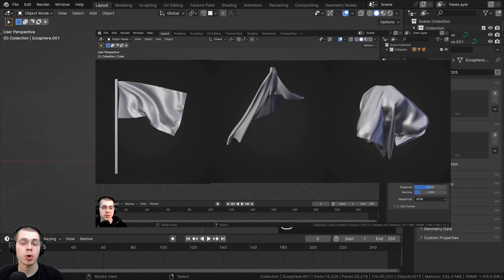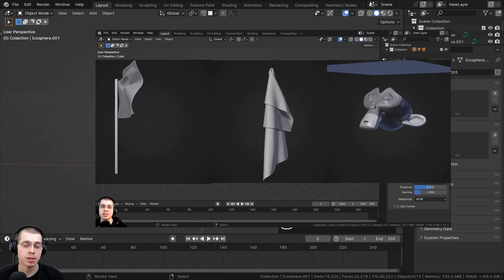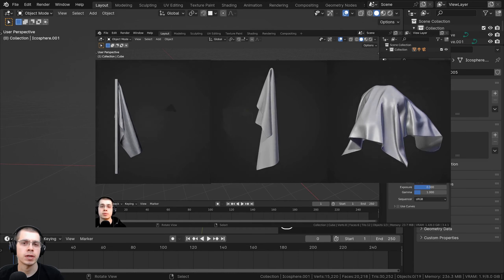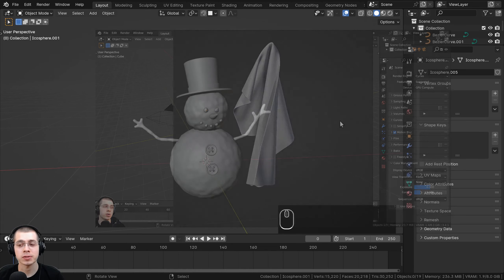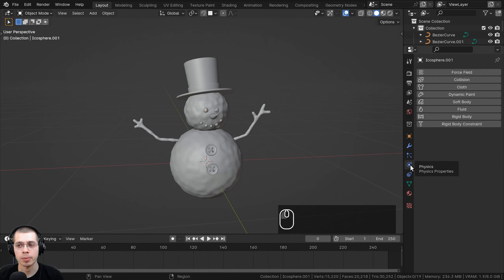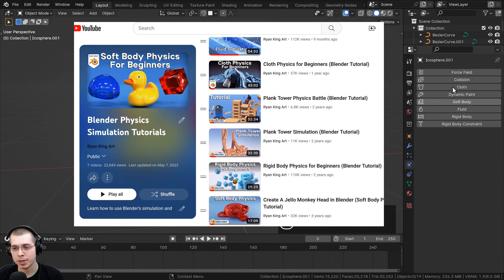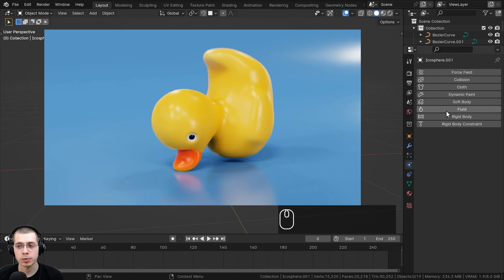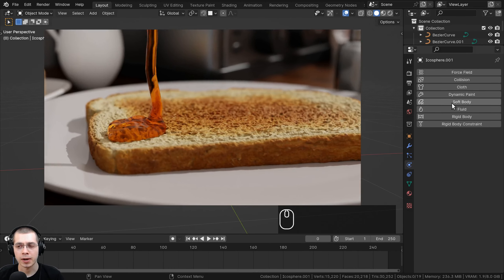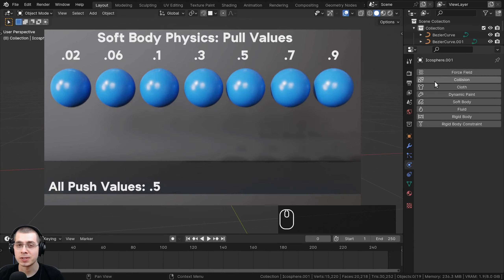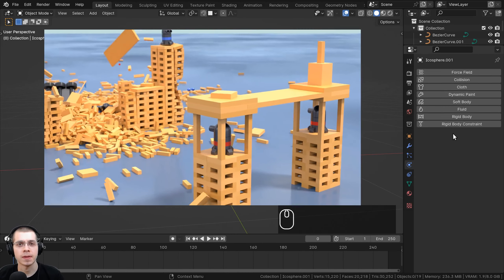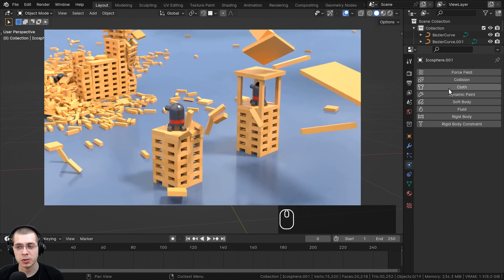After you watch this part, if you'd like a longer more in-depth video on cloth physics, I do have a cloth physics for beginners tutorial linked in the description. To get to Blender's physics, click on the physics properties and you can see there are many different physics you can add. I won't go over all of them, but I do have beginner tutorials on rigid body physics, fluid simulations, soft body physics, and cloth.